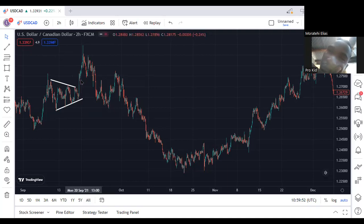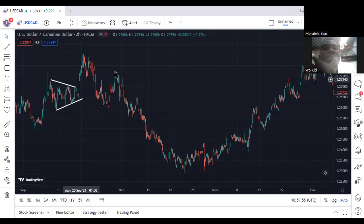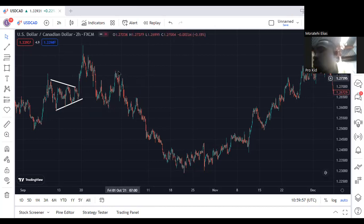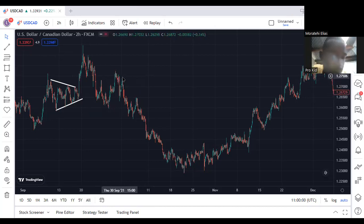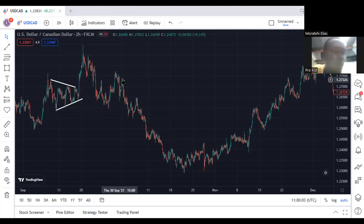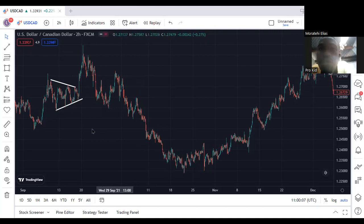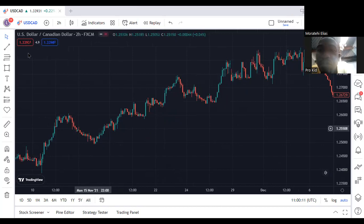So if you're going to mix all price action tools, you'll get more opportunities. Look at this one — it's another trend line on one hour. First time, second time — this is the third time. Let me zoom in so we can see more accurately.